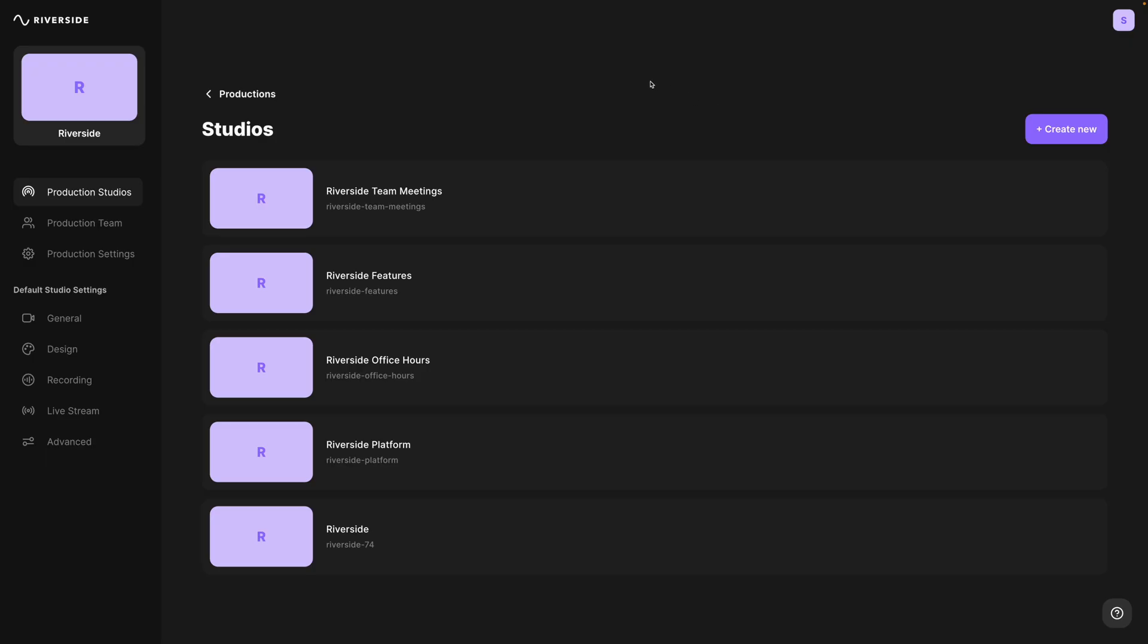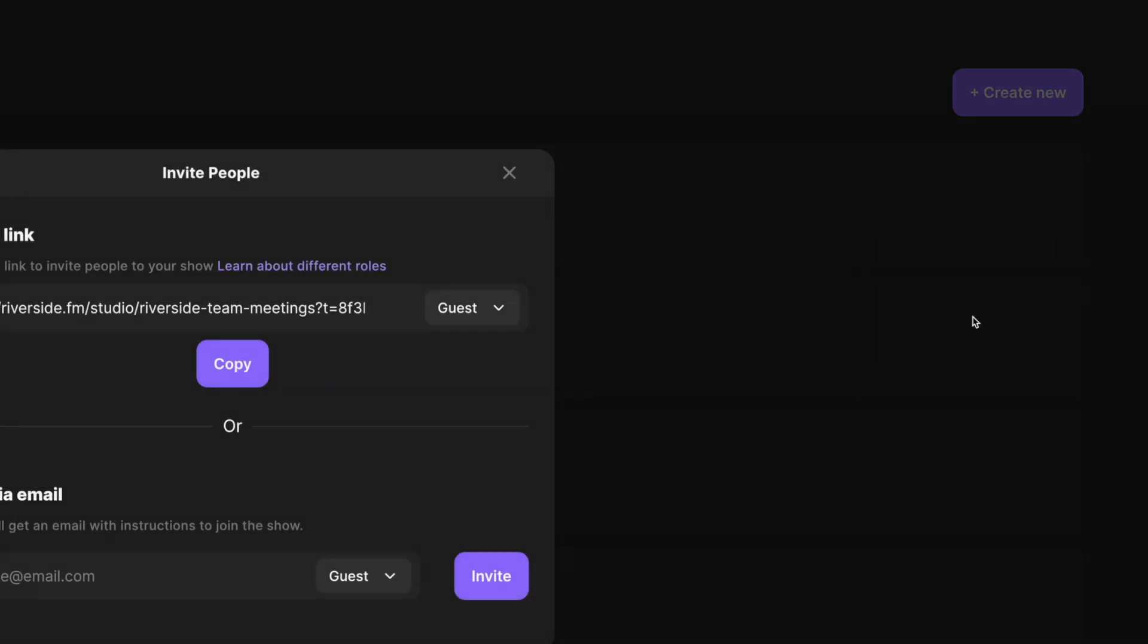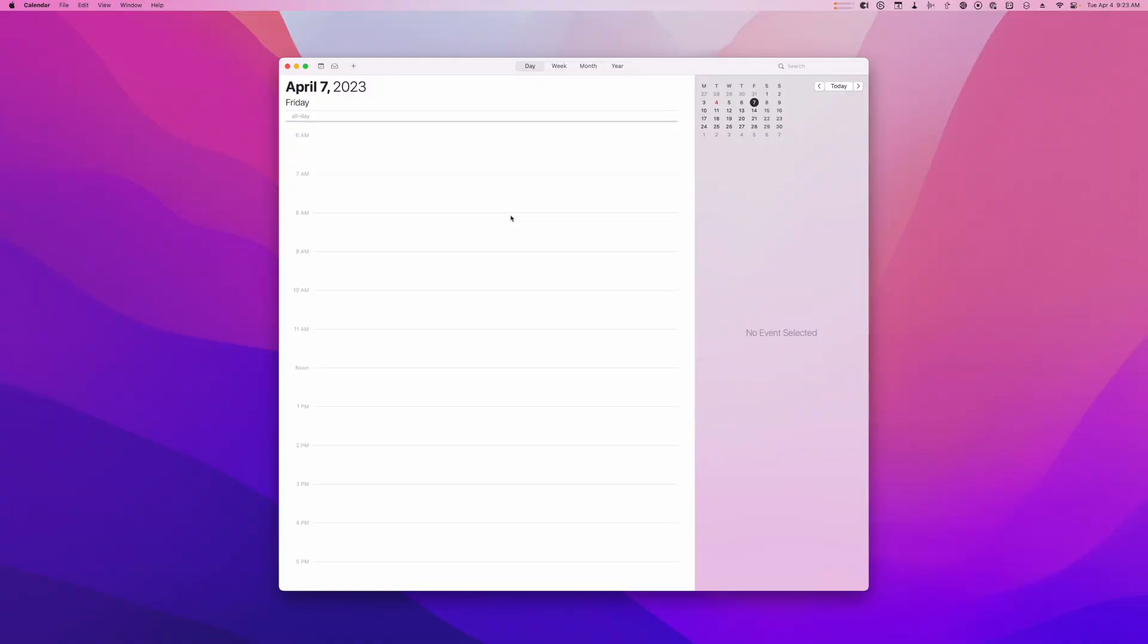Here in Riverside, I've created a studio called Riverside Team Meetings. Here on the three dots, I can click that and invite to the studio everyone who's going to participate. I want to invite everyone as a guest because I want them to be recorded and be included in that transcript. I'm going to copy this guest link, and I'm going to put this in the meeting invite that I send out to my team.